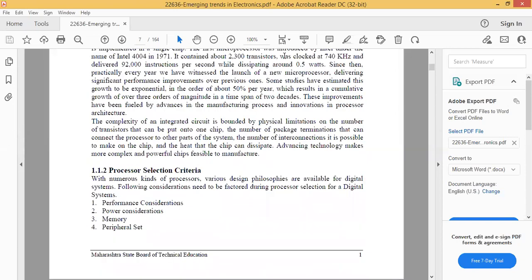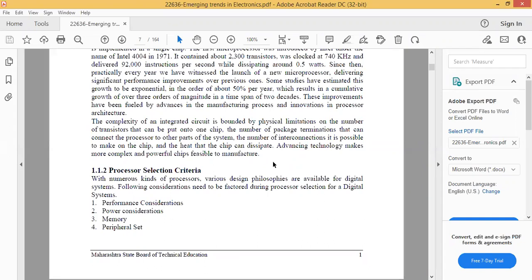The main thing in processor selection is that for which application, which processor or controller you will select. So there is a processor selection criteria for any application. When you are developing one digital system, you need to first select the processor which is suitable for your application. If suppose your application is home light automation, the application is very simple, so you will not go for the ARM processor. You can choose an Arduino board, PIC controller, or a normal 8051 microcontroller.